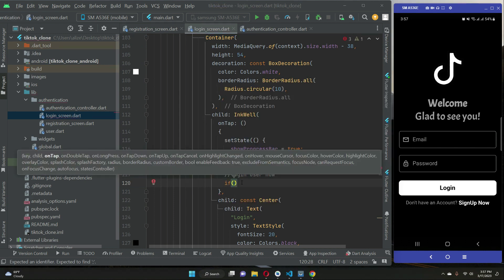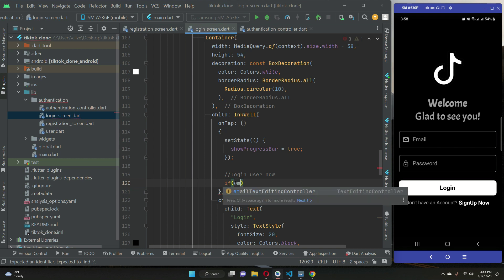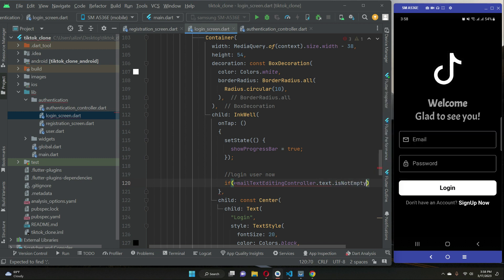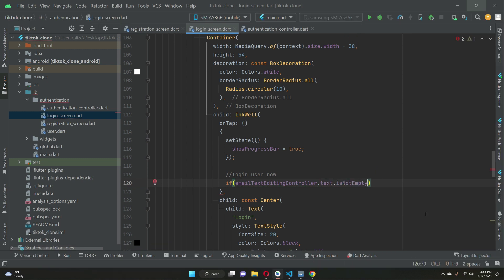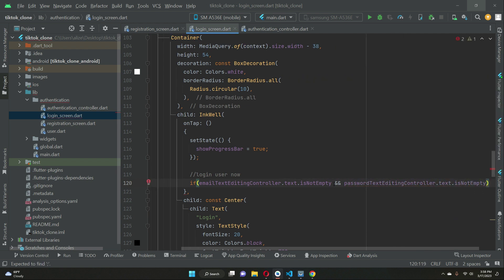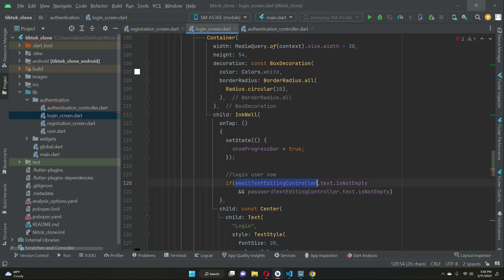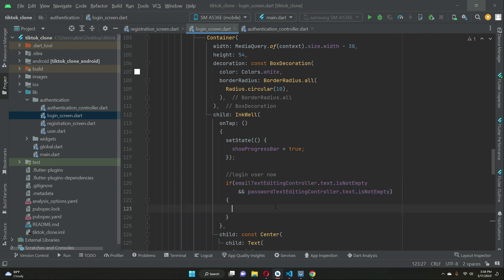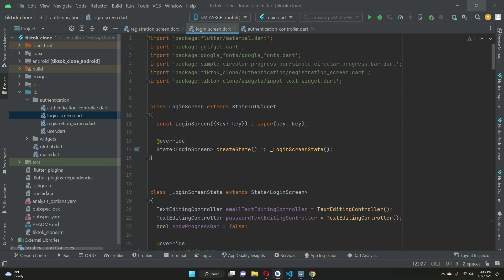We can say: if the email text editing controller dot text is not empty, and if the password text editing controller dot text is not empty — so if these are not empty, that means the user has provided both email and password.